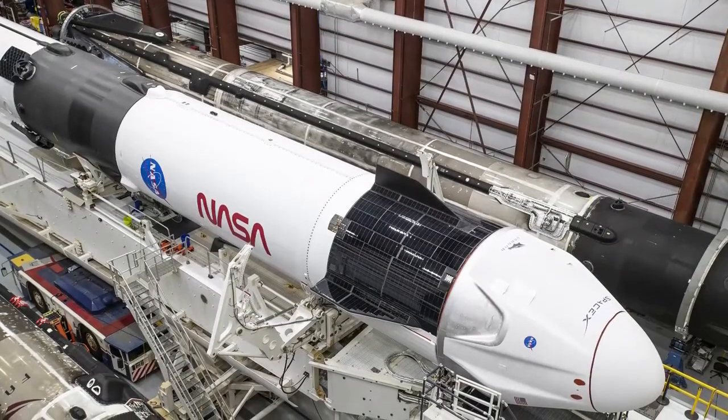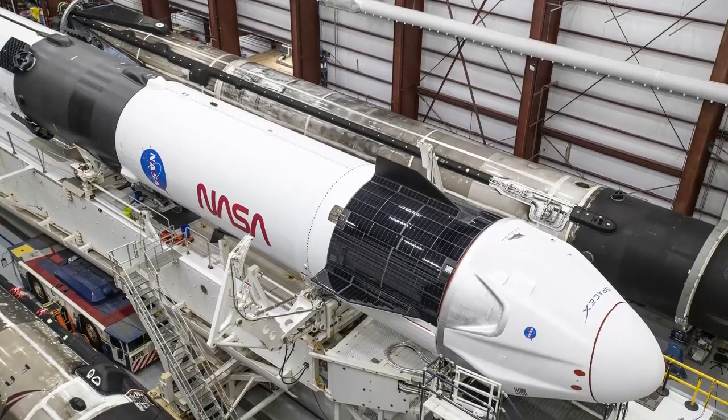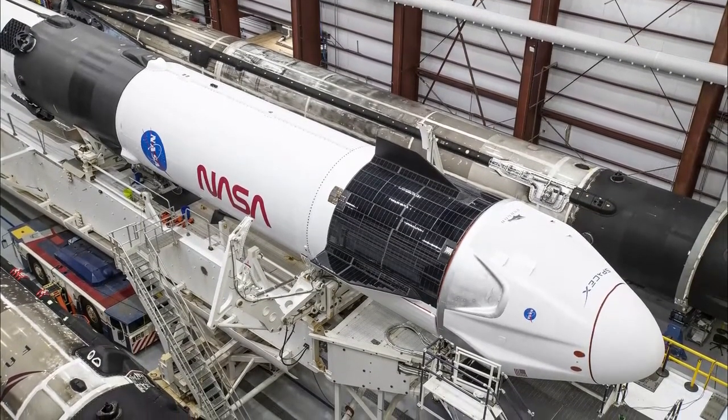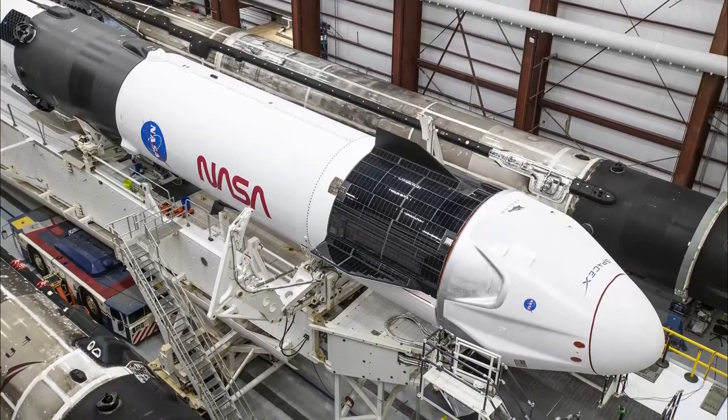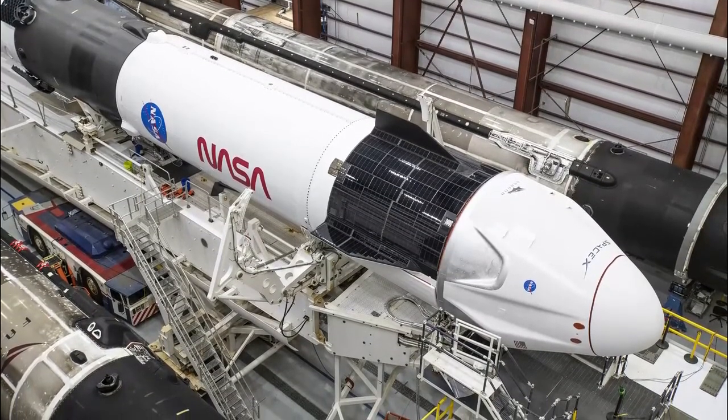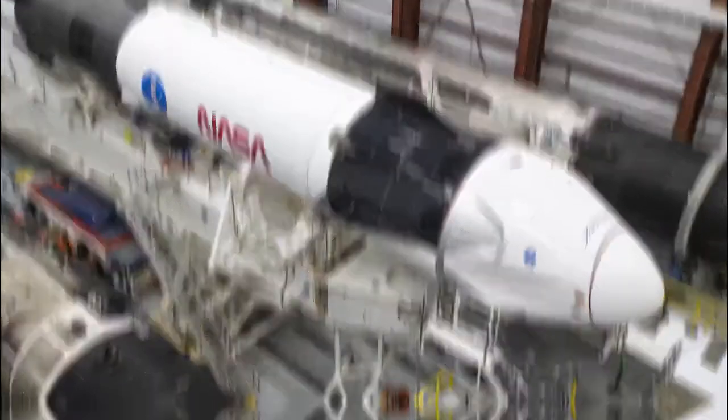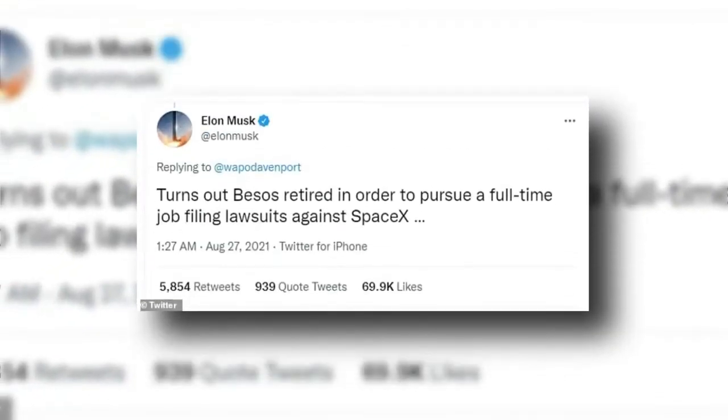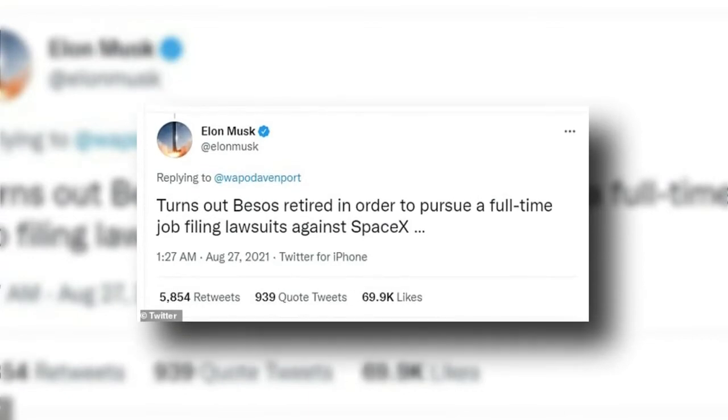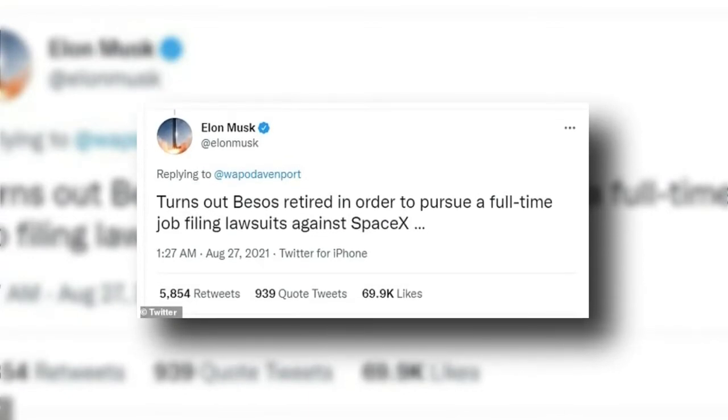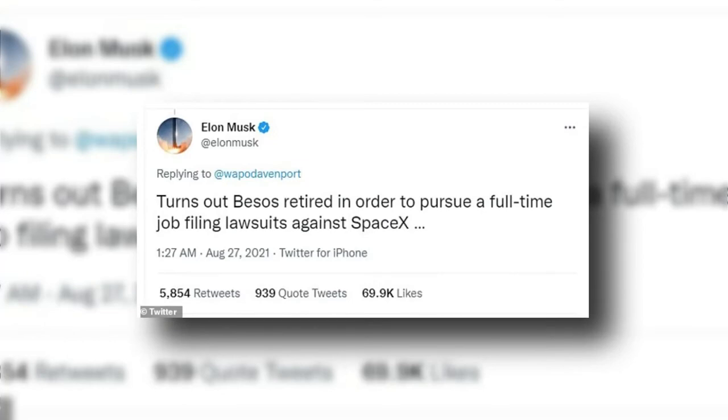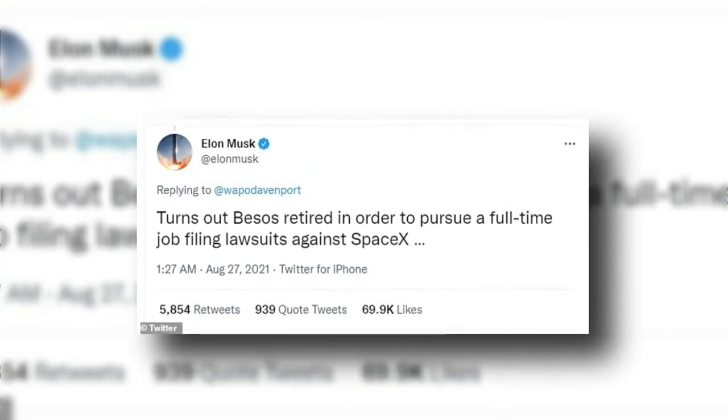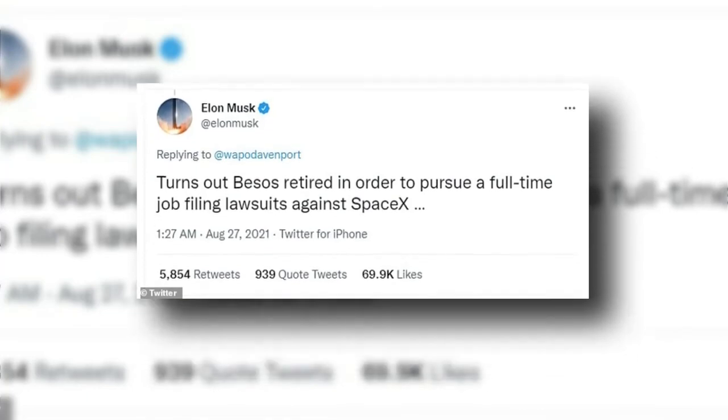Responding to Amazon's actions, SpaceX claimed it was only the latest in its ongoing attempts to shut down competition. On Twitter, Musk blamed Amazon and Blue Origin's attempts to thwart SpaceX's satellite and lunar lander ambitions on Bezos. His full-time job is really filing lawsuits against SpaceX, he tweeted. A full-time career of suing SpaceX has been found for retired lawyer Bezos, Musk tweeted.